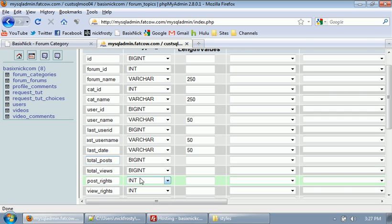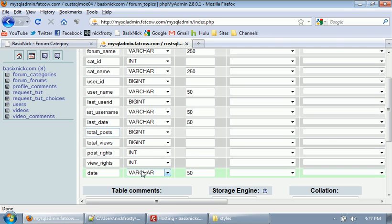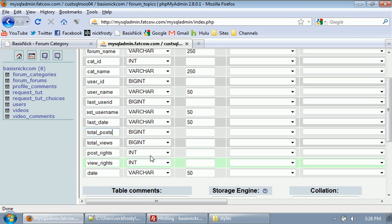Then we have post rights, view rights, and date. The date, pretty self-explanatory, the date that it was added. That's just for personal preference, I guess. Post rights are what rights you need to be able to post in there. So you have to be, say, an admin or a moderator to be able to post in this topic.